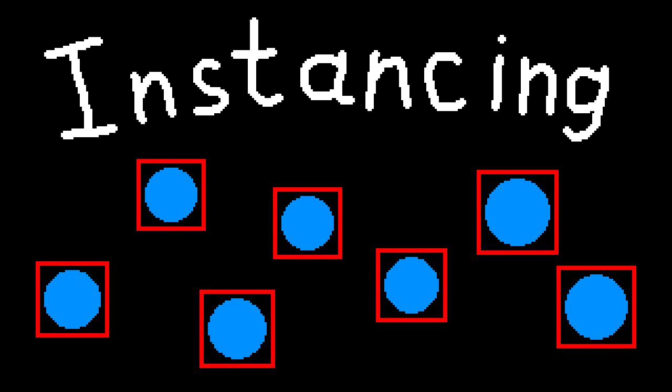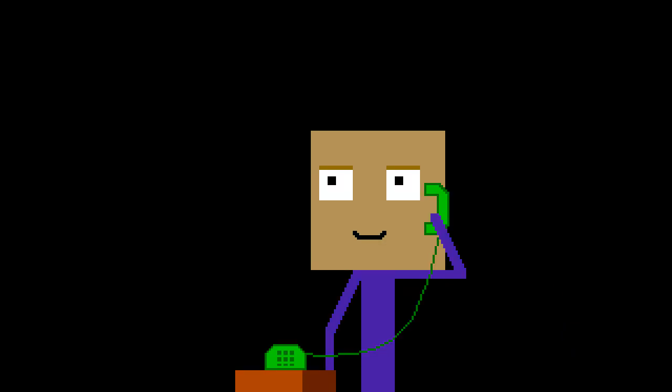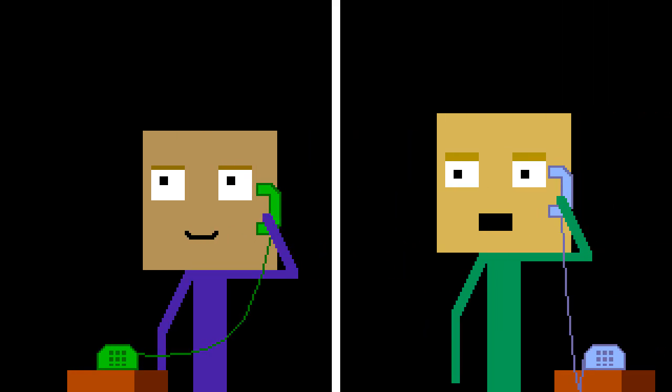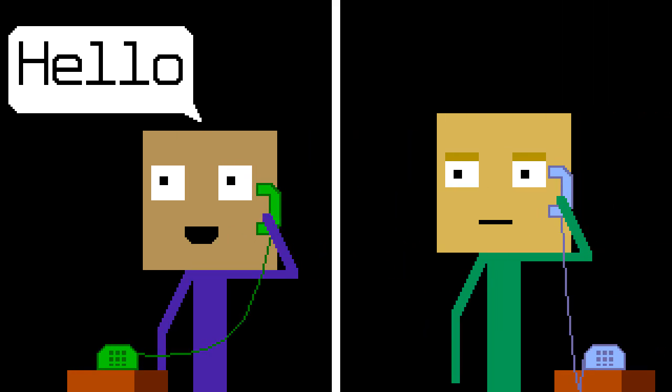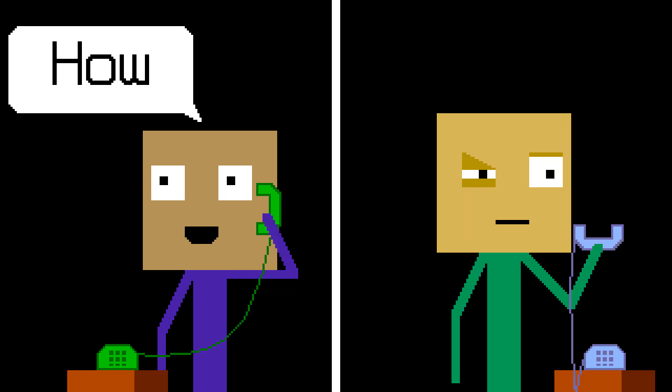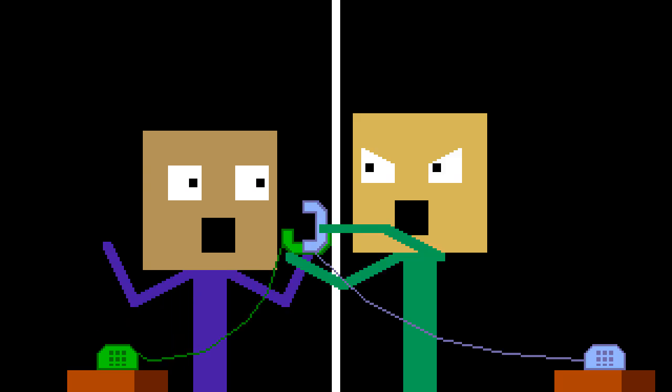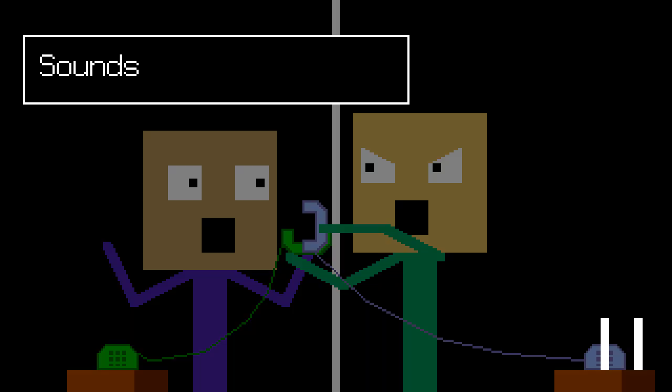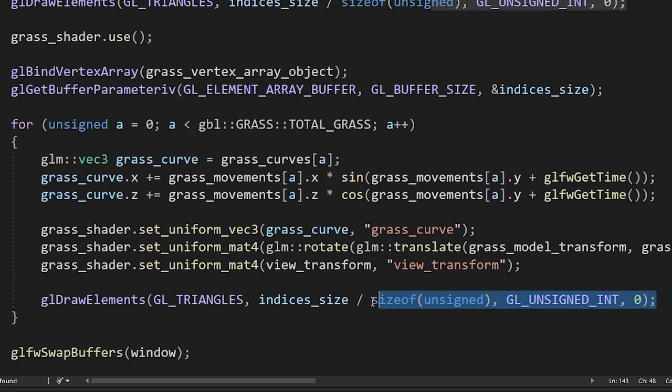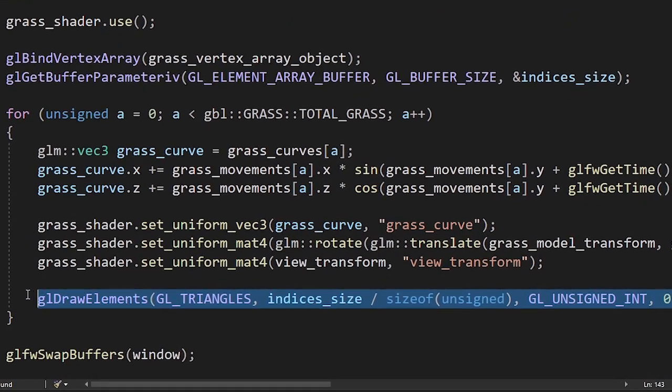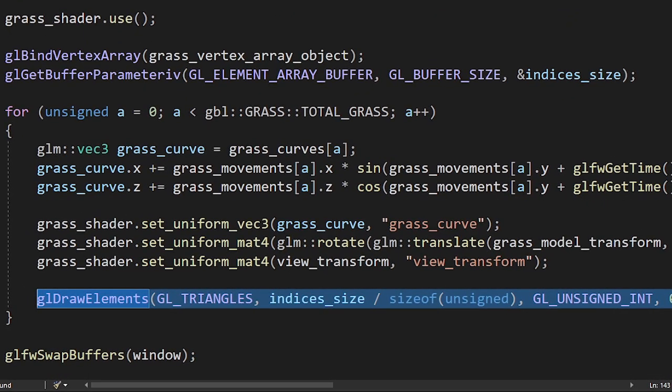The first thing we're going to add is instancing. Imagine you call someone and when they pick up the phone you say exactly one word, then hang up, just to call again to say the next word and so on. Sounds stupid, right? Well that's what we're doing with the grass blades. We're drawing them one at a time.